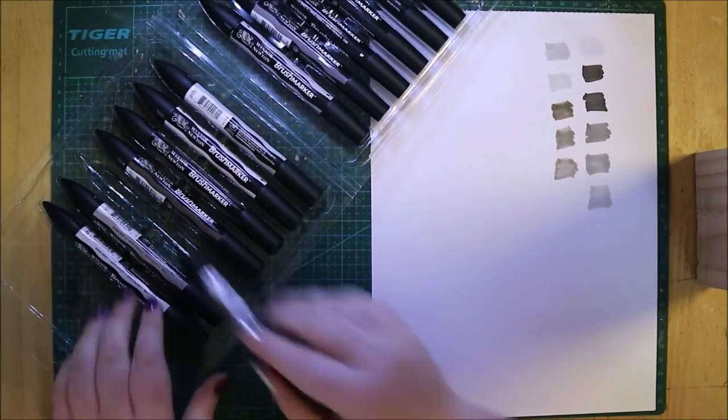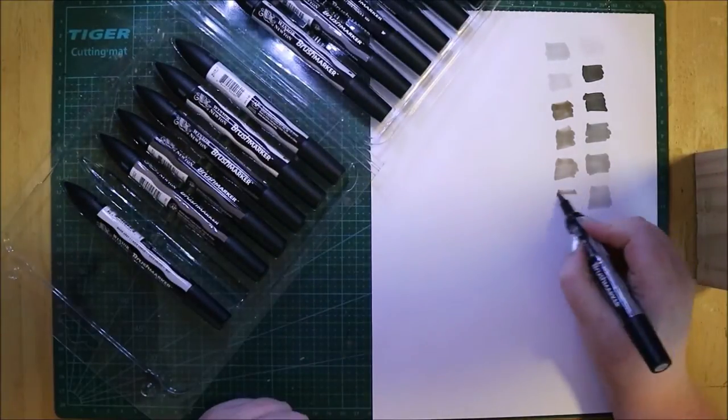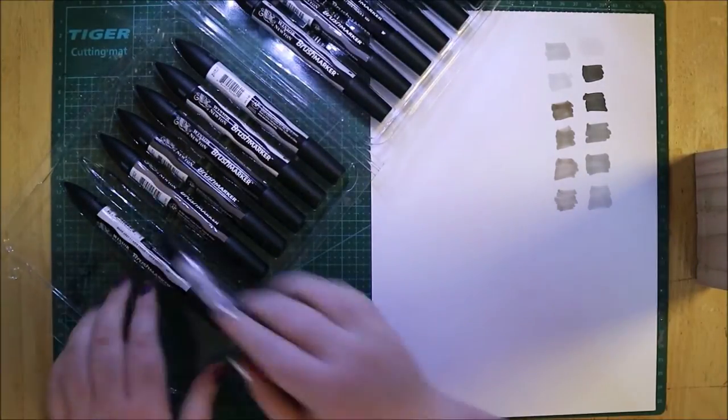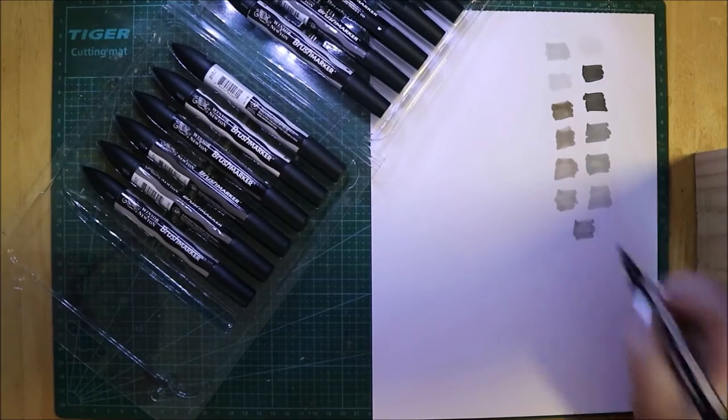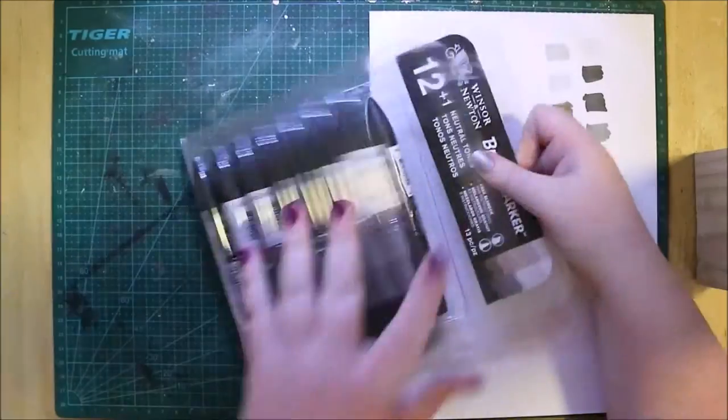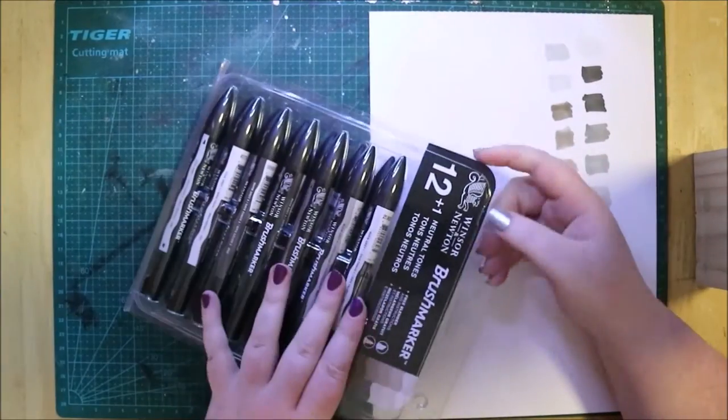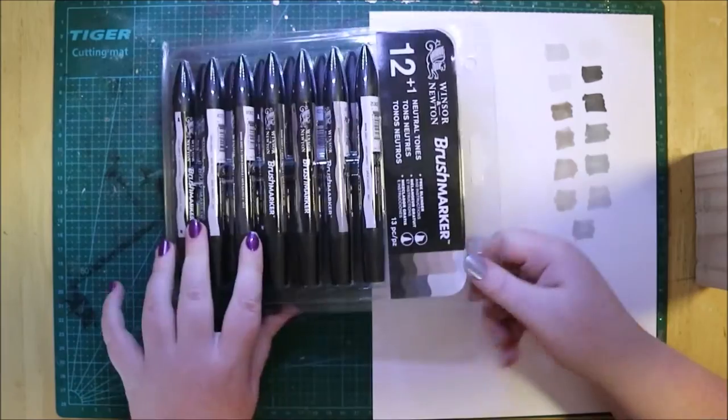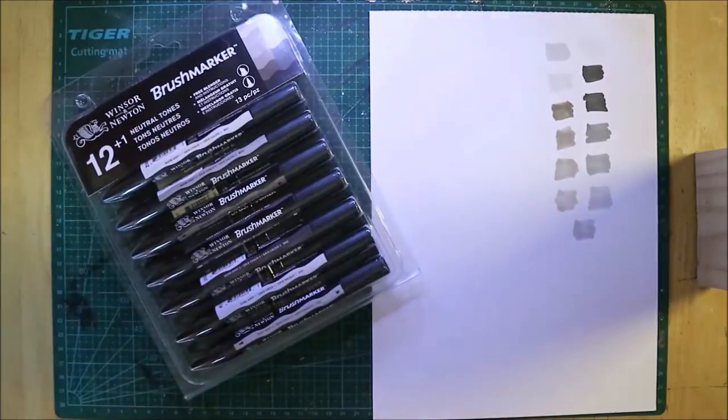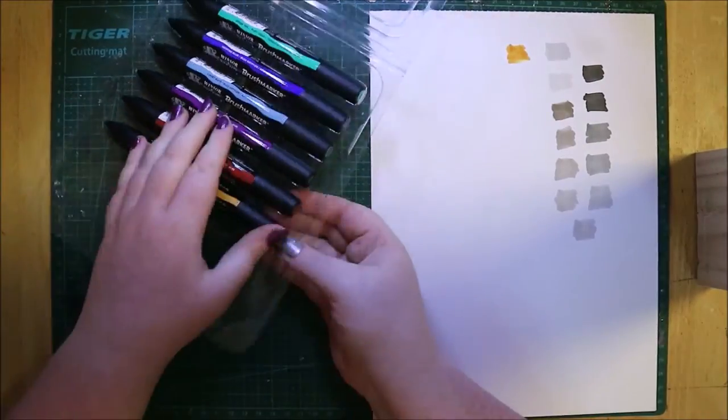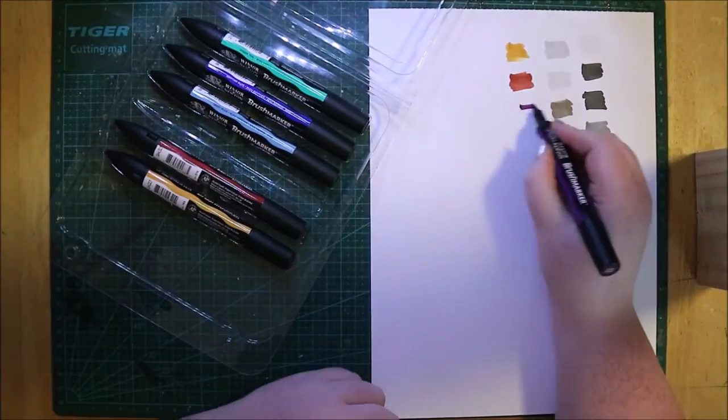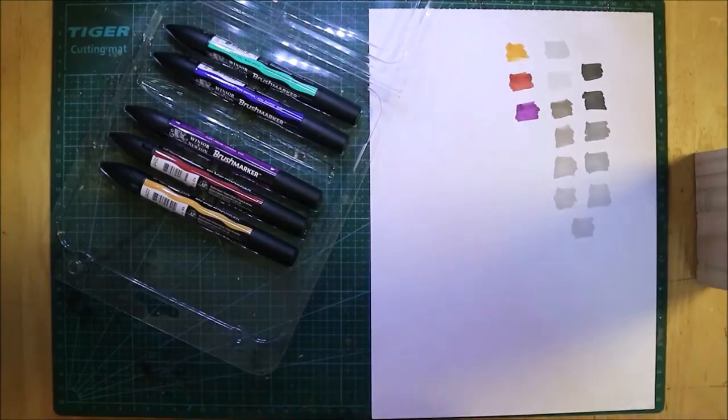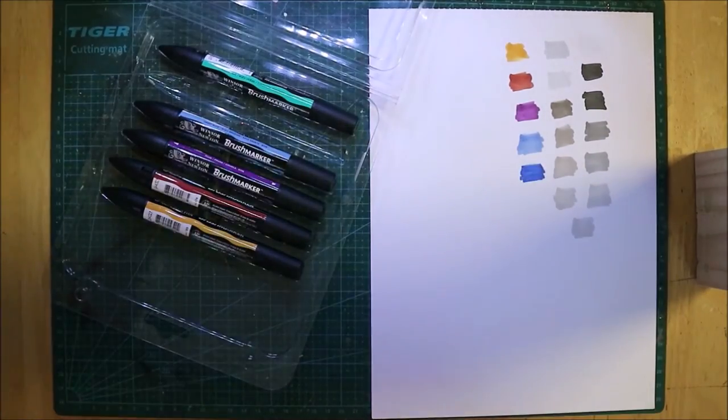What he also got me was another set of markers, and these are rich tones. I did want the mid tones, but they didn't have them in stock, so I got rich tones because I do have mid tones in normal alcohol-based pro markers. You know, I can mix and match.